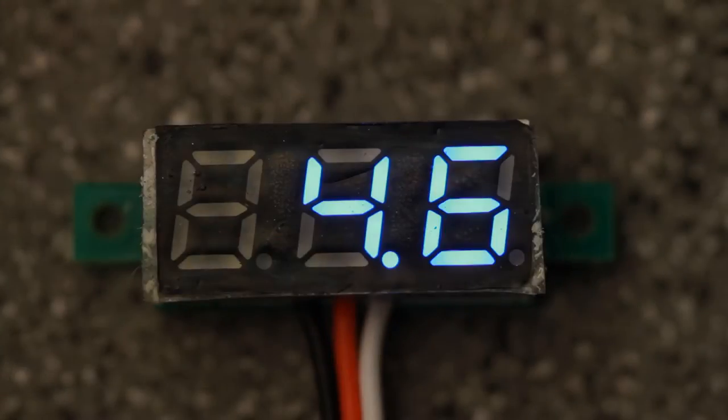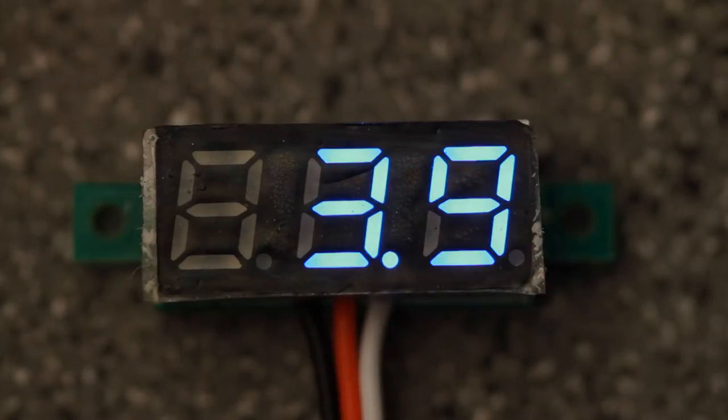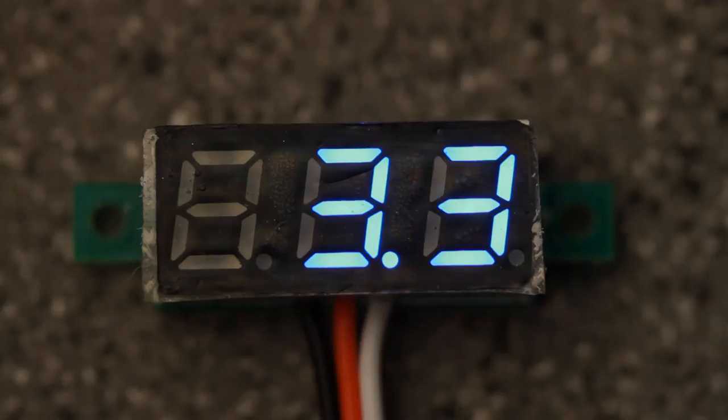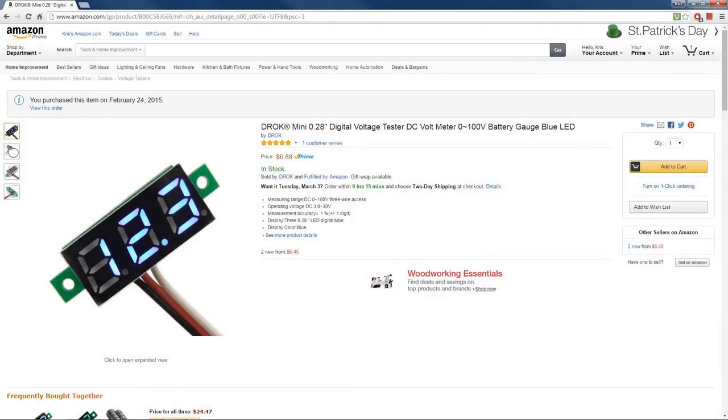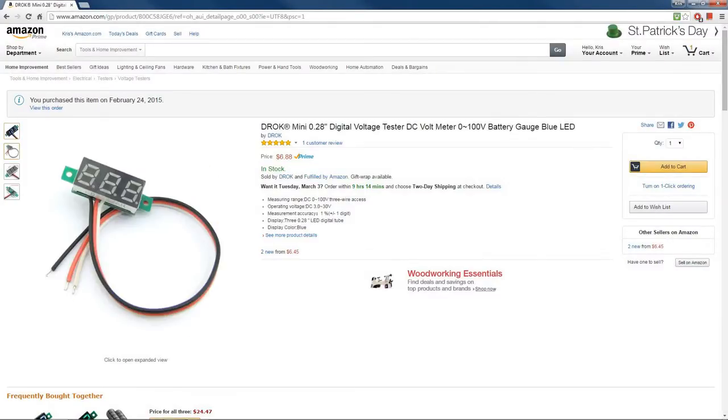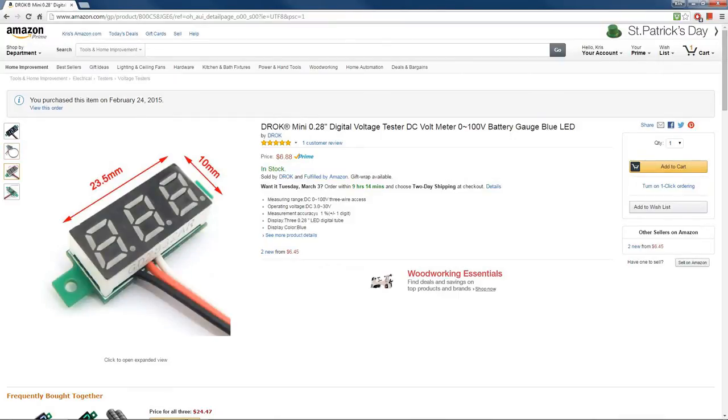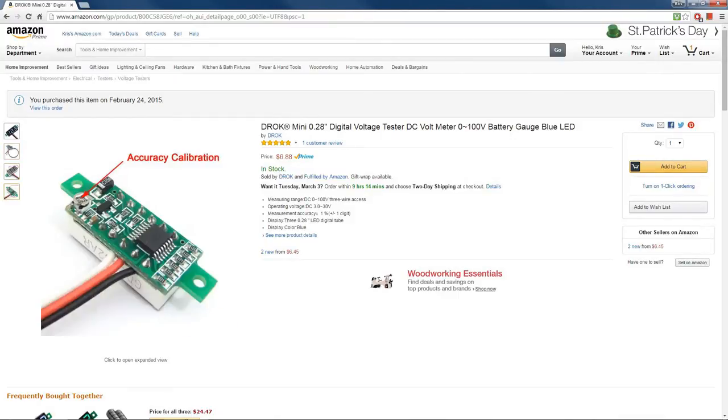If you're looking for a low-cost accurate voltmeter for projects like power supplies, check out this unit from DROC. I picked up this unit for less than seven bucks from Amazon.com, and with my Prime membership it was shipped for free in just a few days.